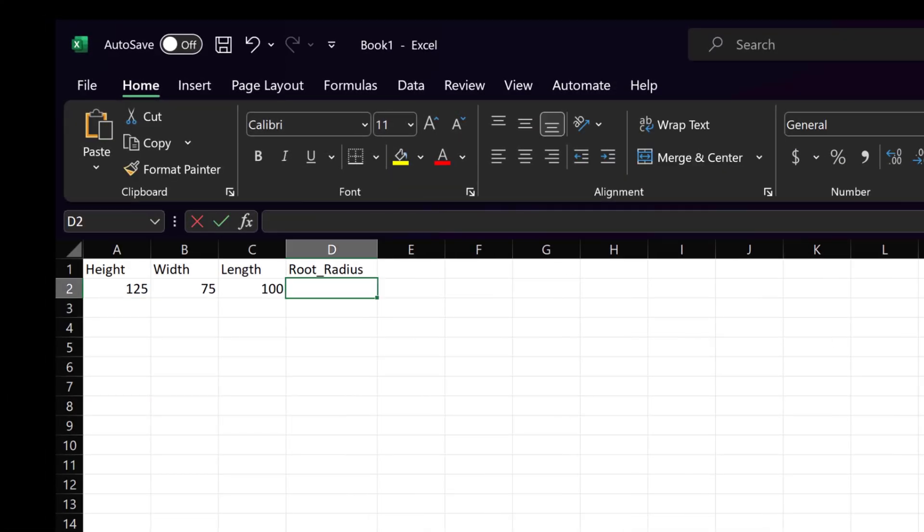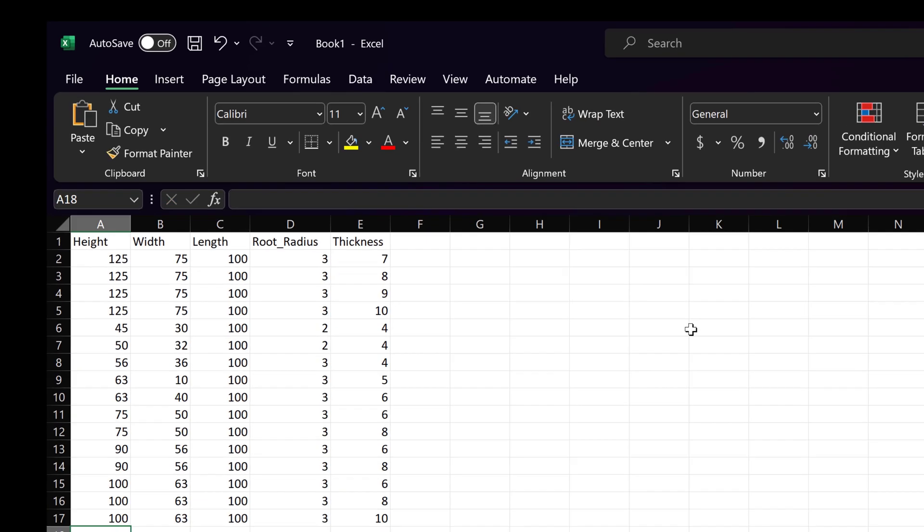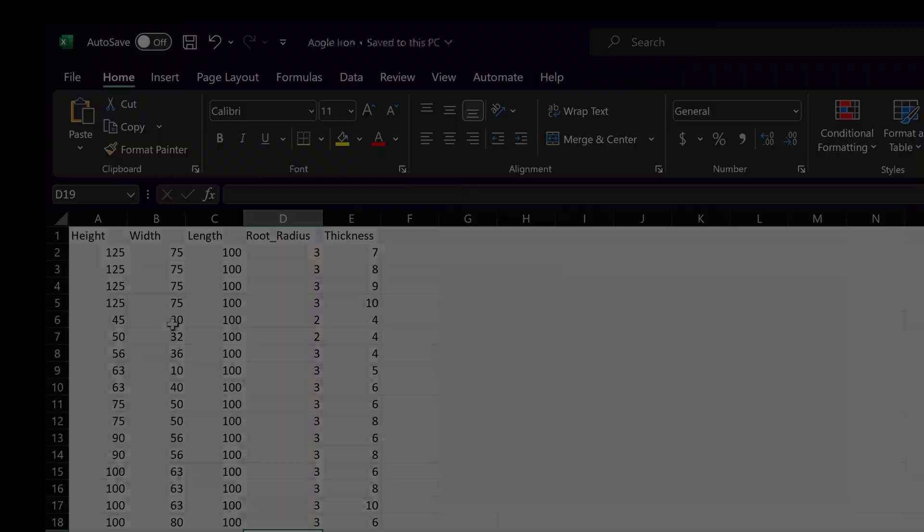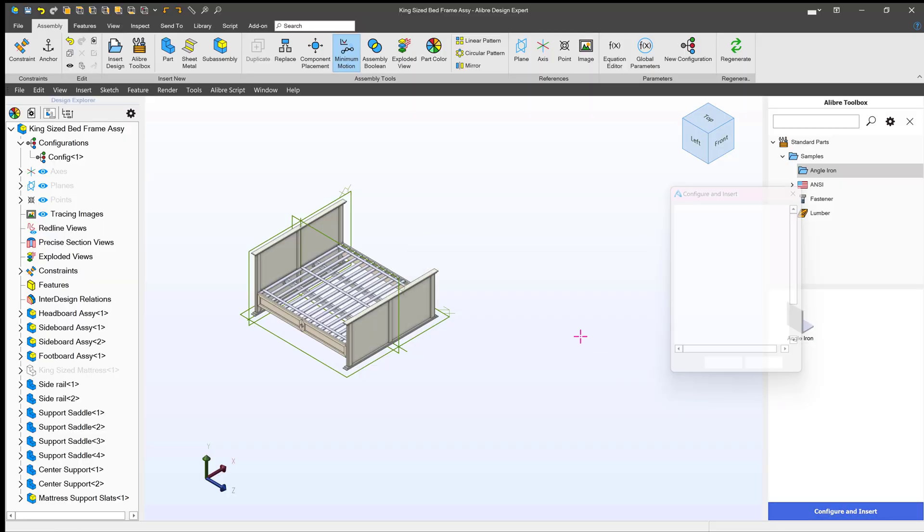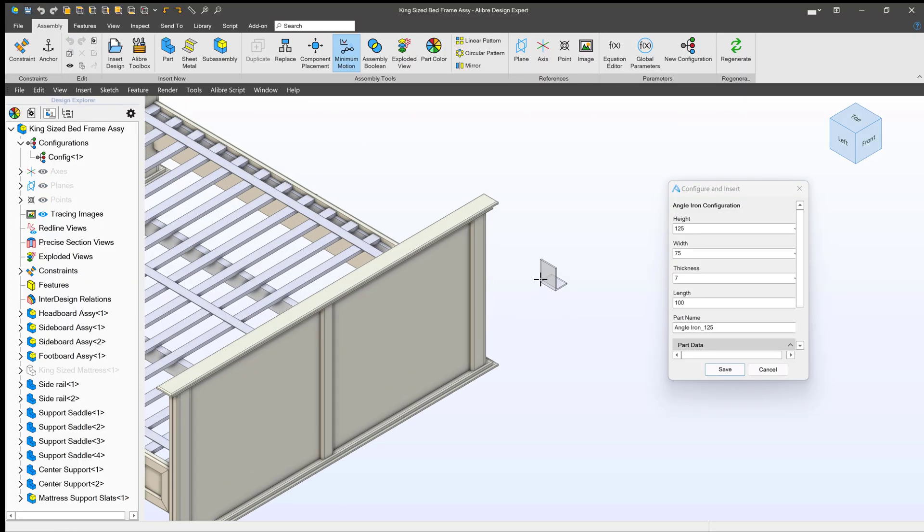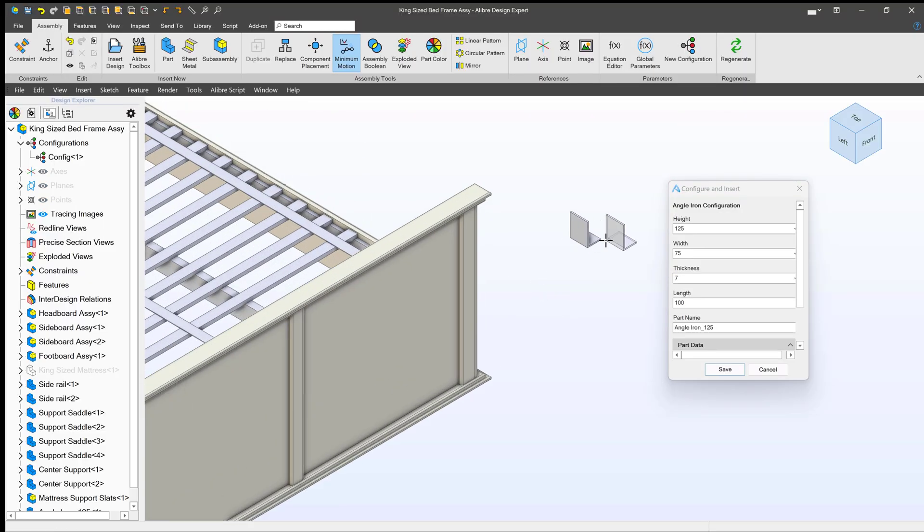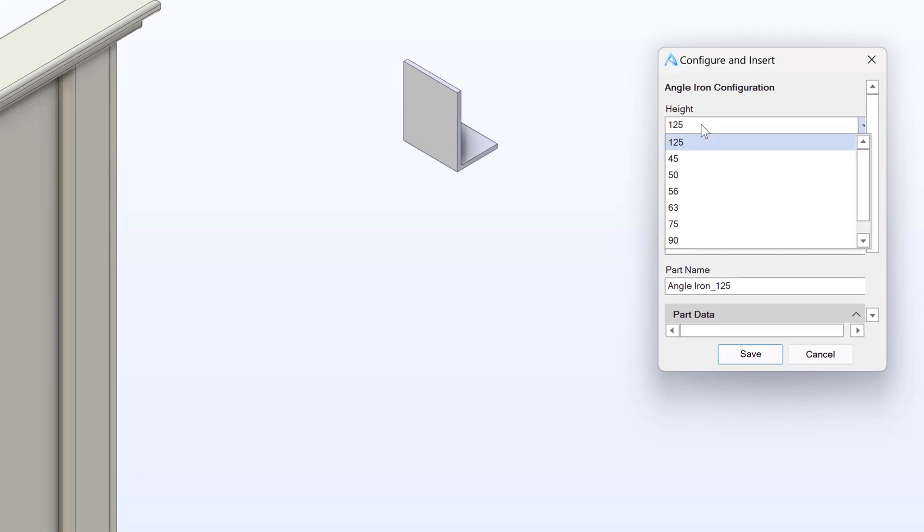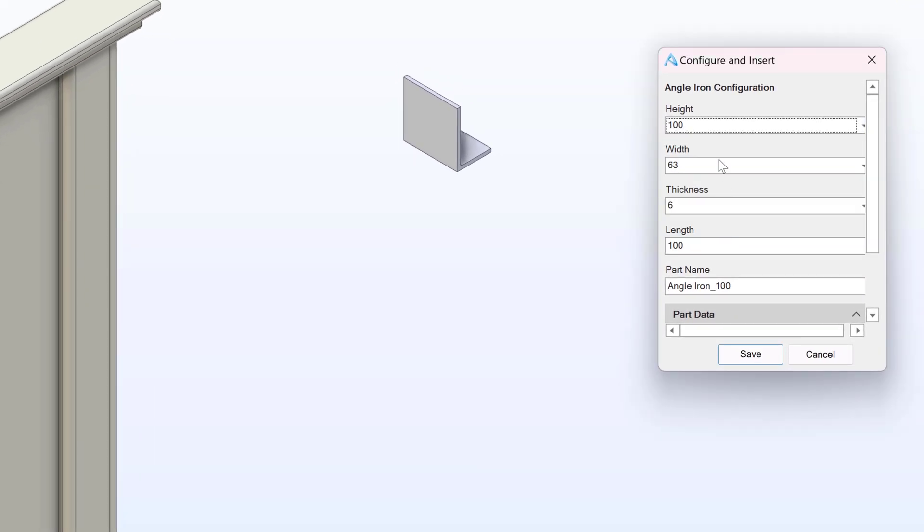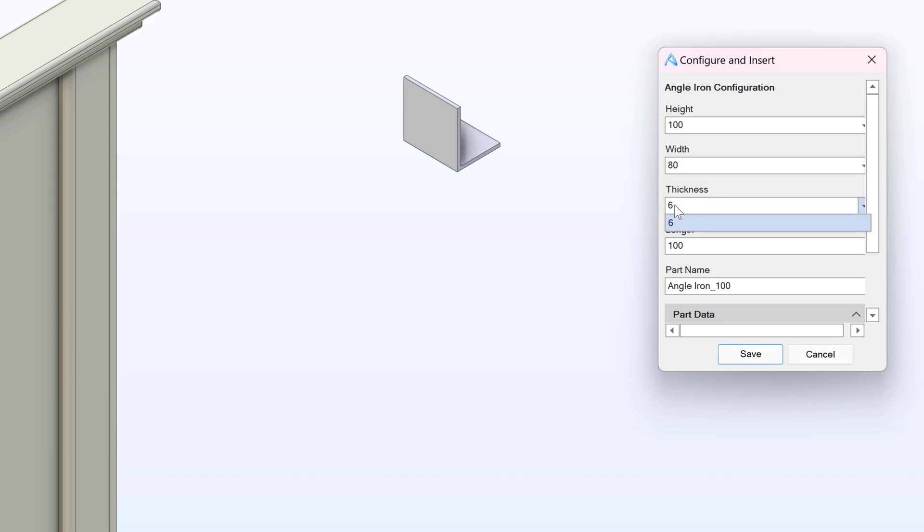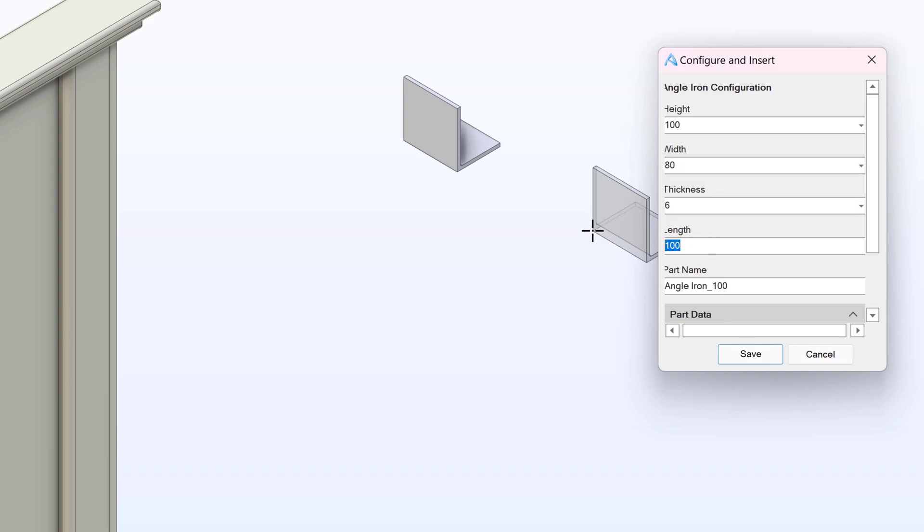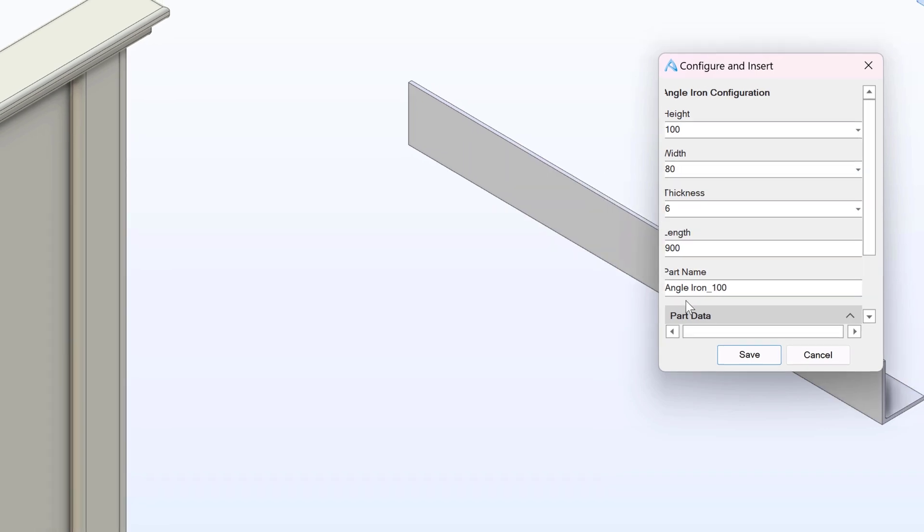Introducing spreadsheet-driven part libraries. Create your own spreadsheet of various part sizes and import into Libre. The next time you're in an assembly, you can insert and configure your part right on the fly. From bolts to Unistrut, create your own configurable libraries today.